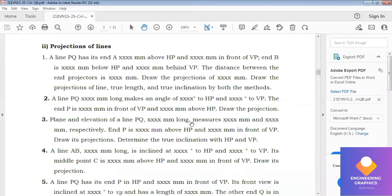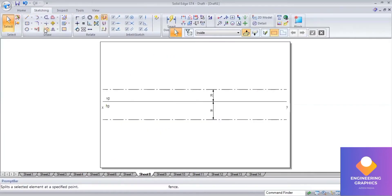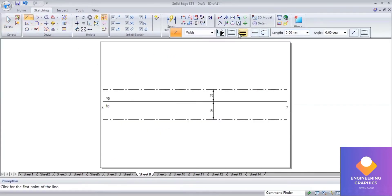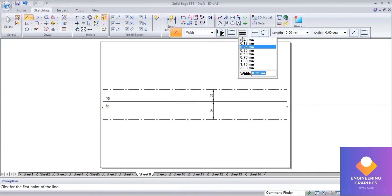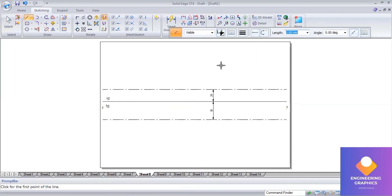First, I'll consider the true length. The true length is not directly given; using the upper end length we should construct it. The measures are given for the upper end length, so with the help of the upper end length we should proceed, because we don't know the true length or the angles.